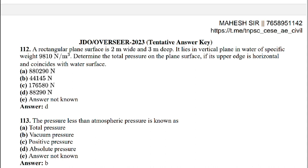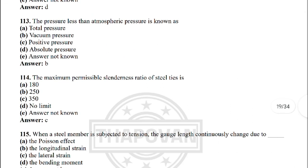Next: a rectangular plane surface 2 m wide and 3 m deep lies in the vertical plane in water of specific weight 9810 N/m³. Determine the total pressure on the plane surface if its upper edge is horizontal and coincides with the water surface — the correct answer is option D: 88,290 N. Next: the pressure less than atmospheric pressure is known as — option B: vacuum pressure.